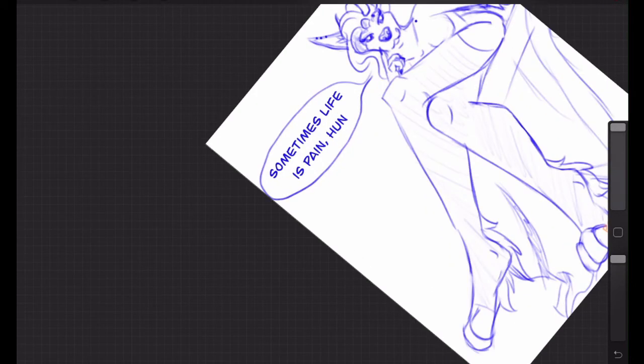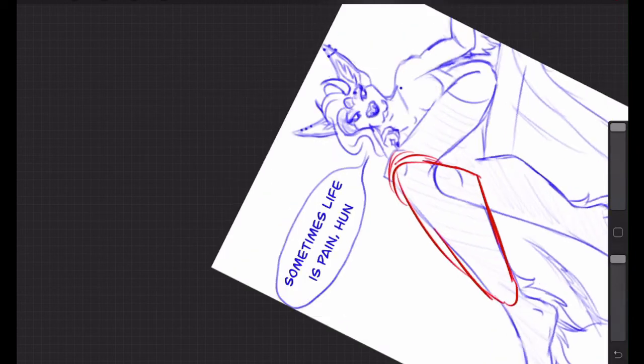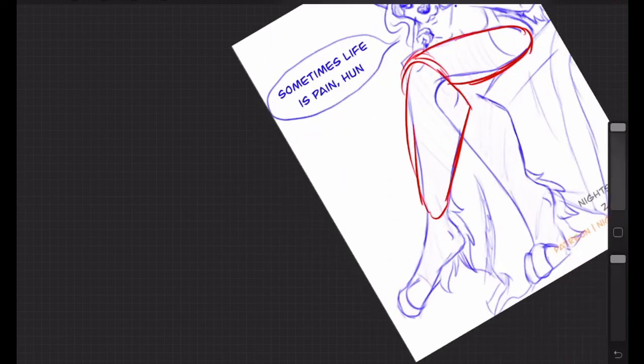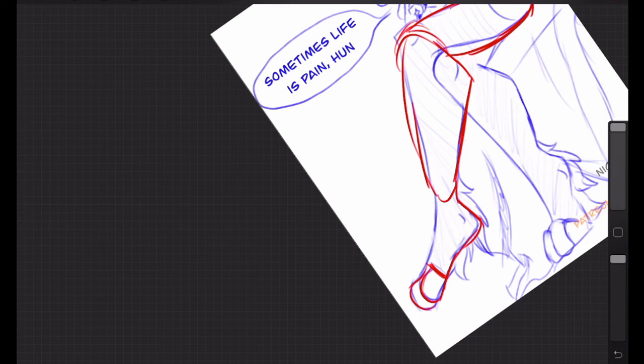I've also been asked before how to simplify digitigrade and the way that I go about doing it, so I figured I'd just throw it in here as a quick little tip. I basically separate it into technically four parts. There's the thigh, the calf, and then the ankle and the toes. So basically all I do is draw it like somebody's standing on their tippy toes. It's not anything super complex.